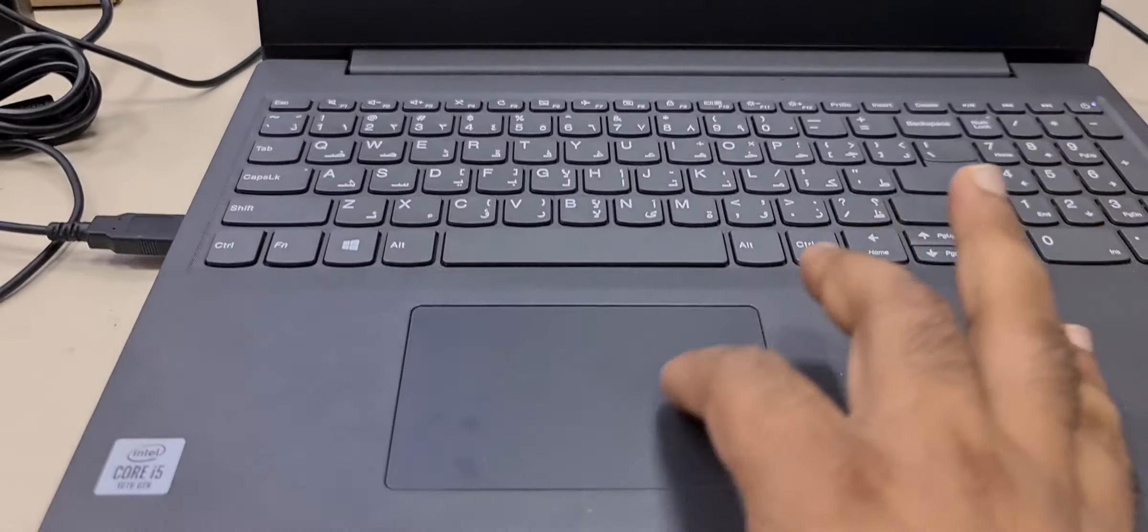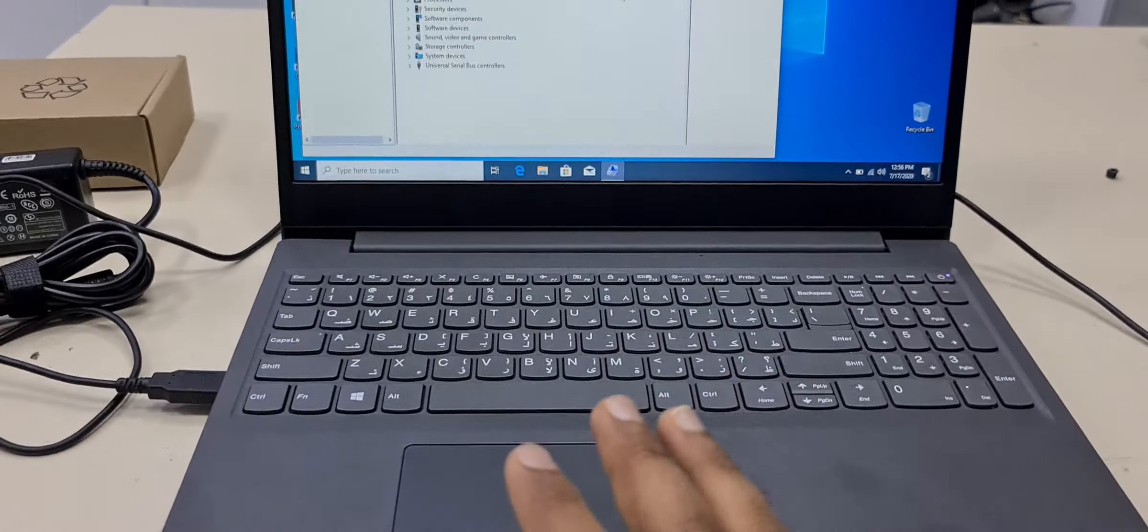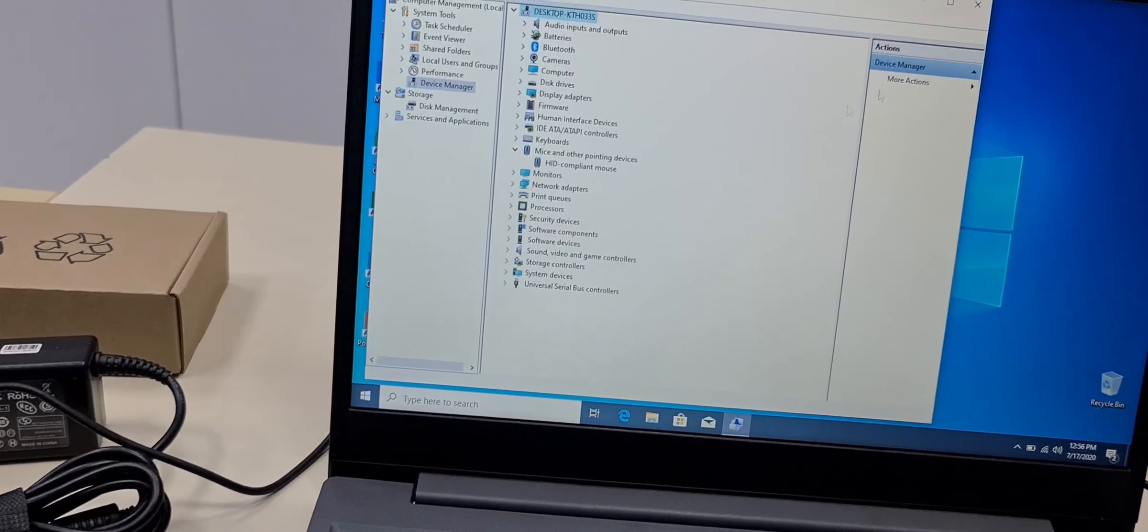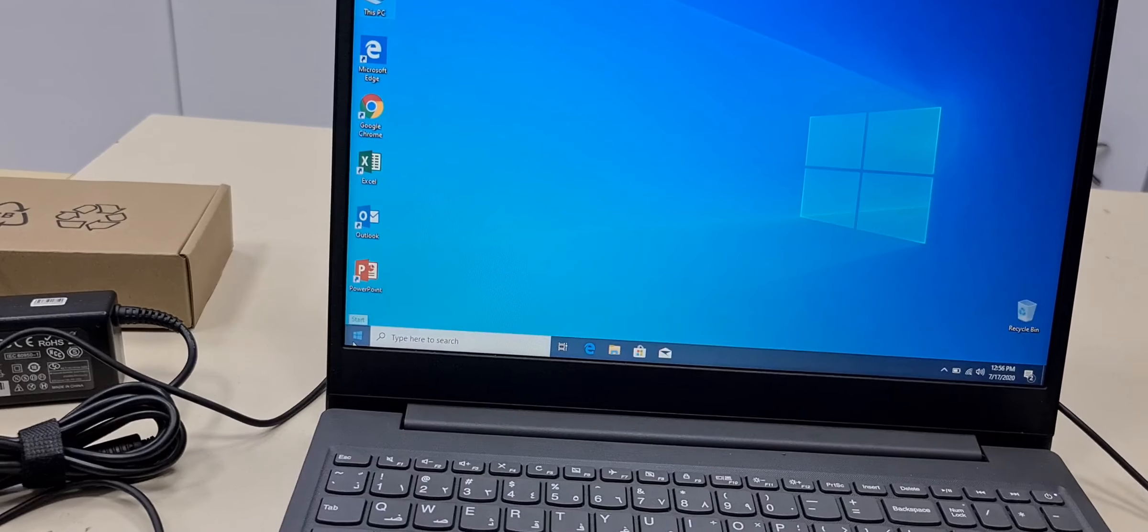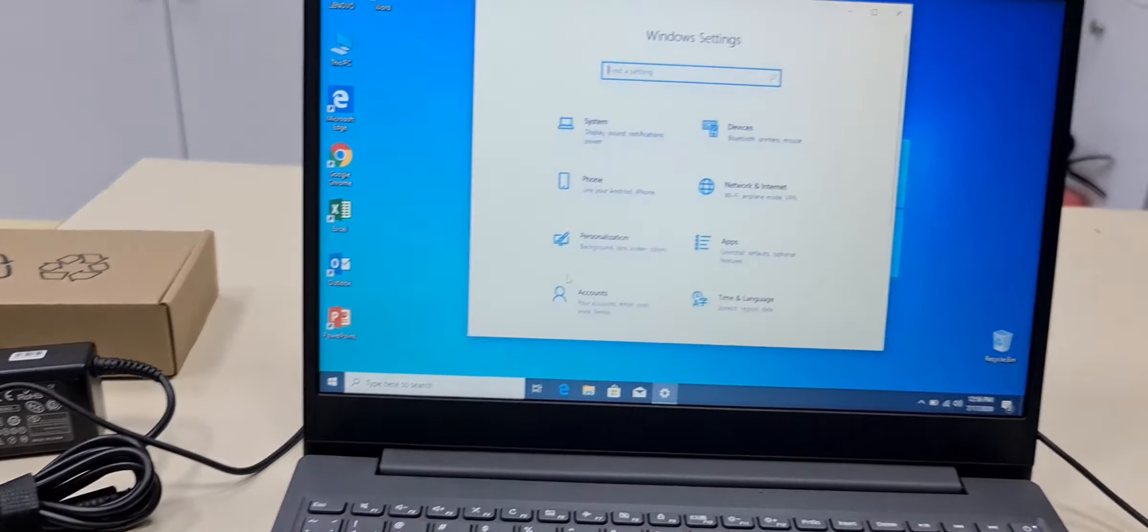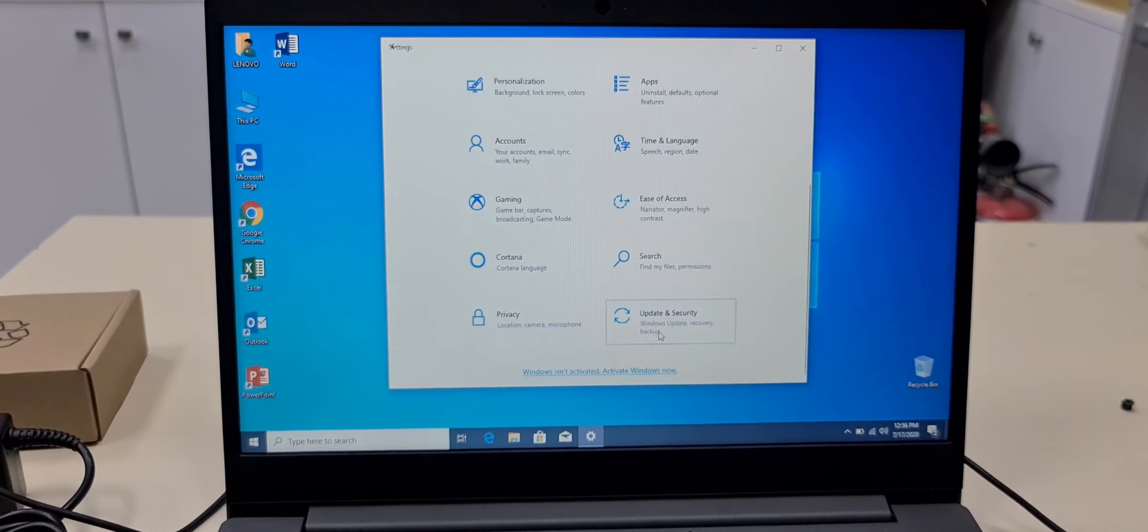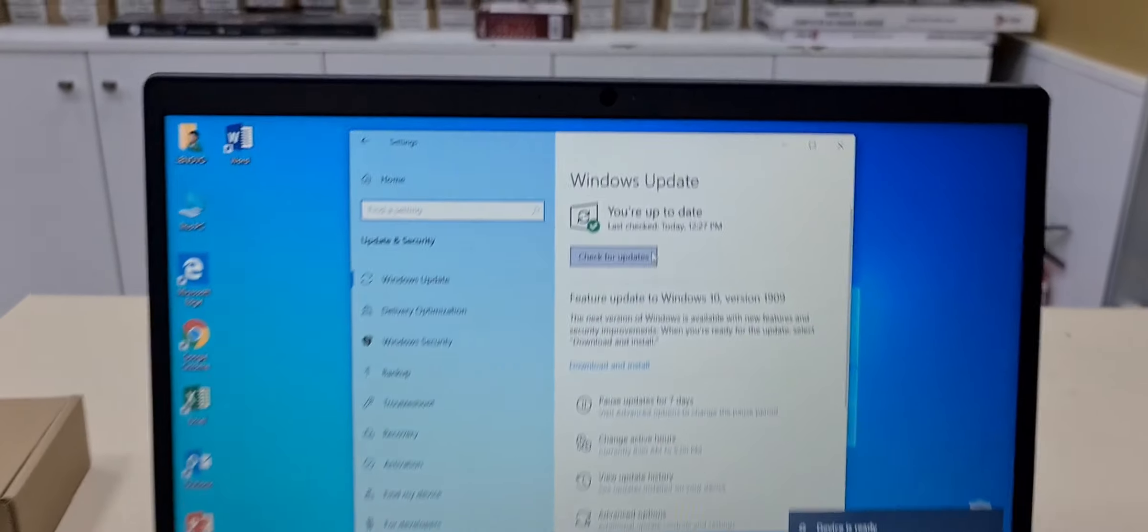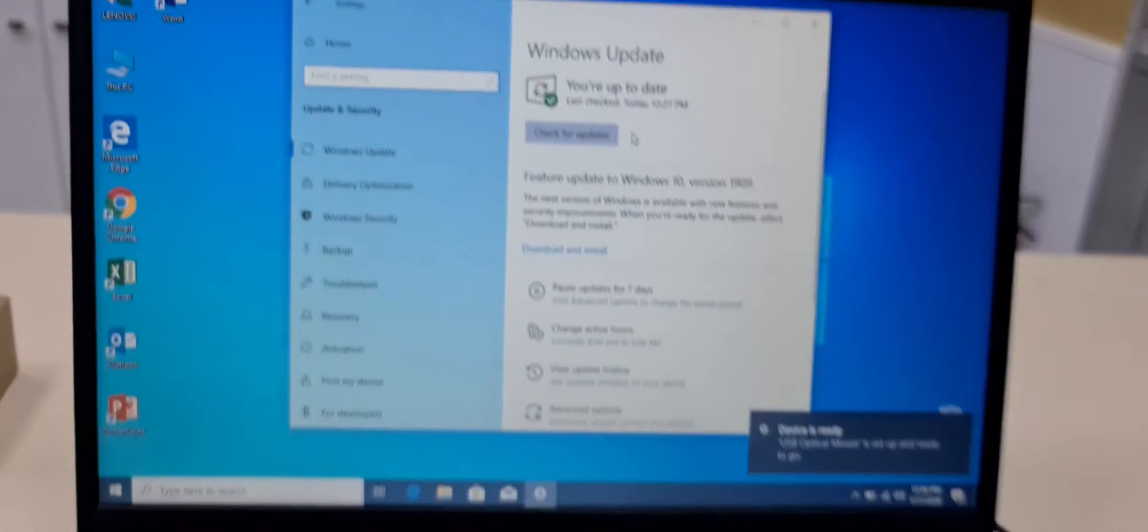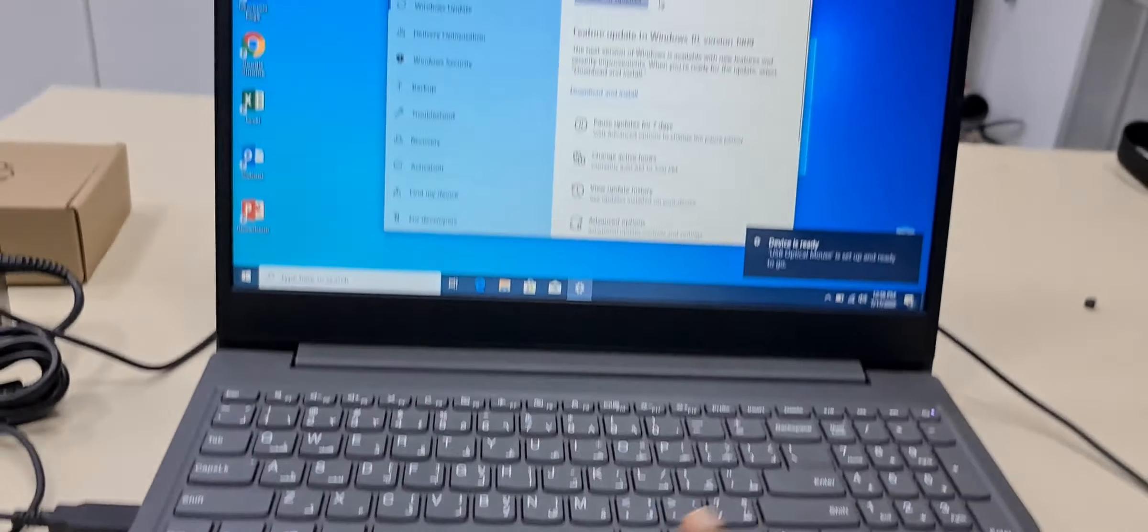So this touchpad is not working. This laptop is okay, there is no hardware problem, just needs to update the driver. You can see here the Windows update also. I already updated the window. It's showing Windows is up to date but still mouse is not working.